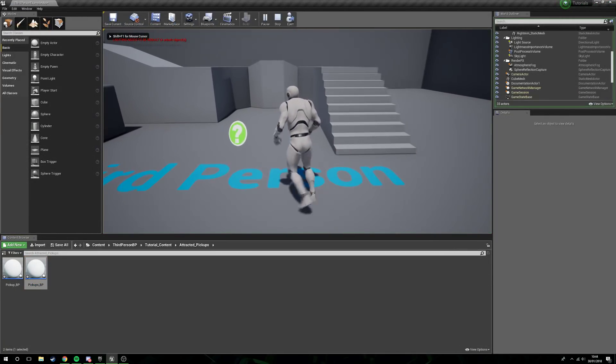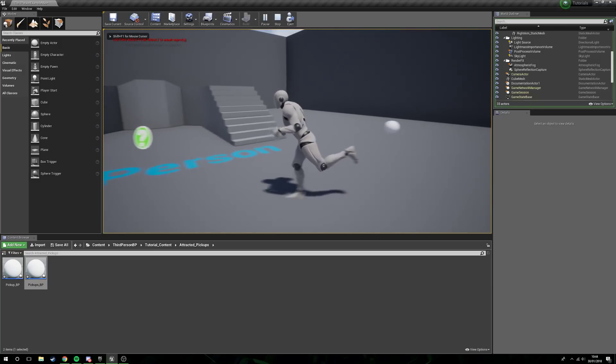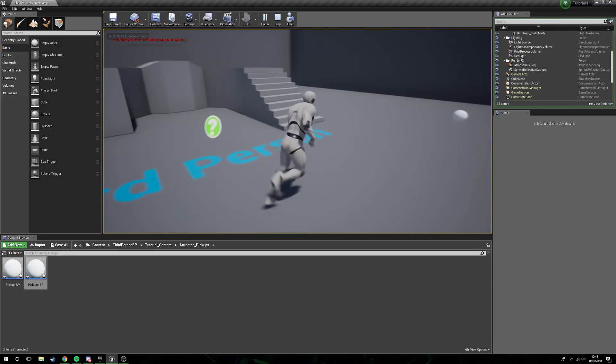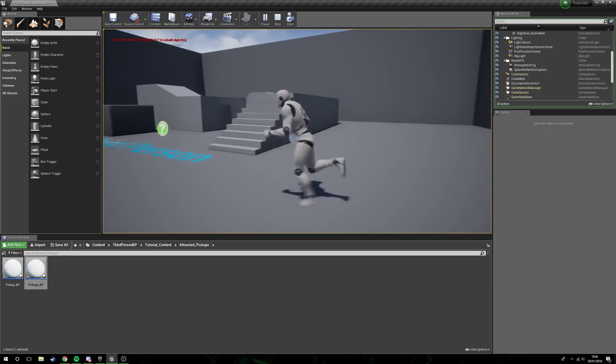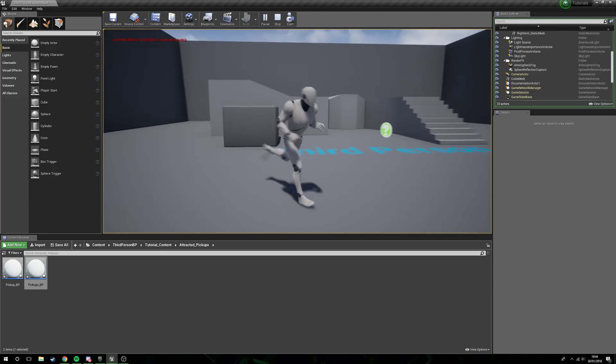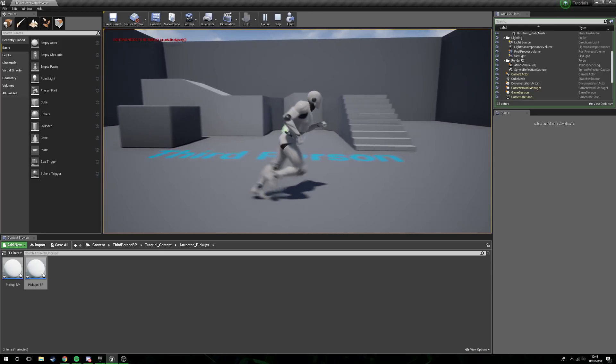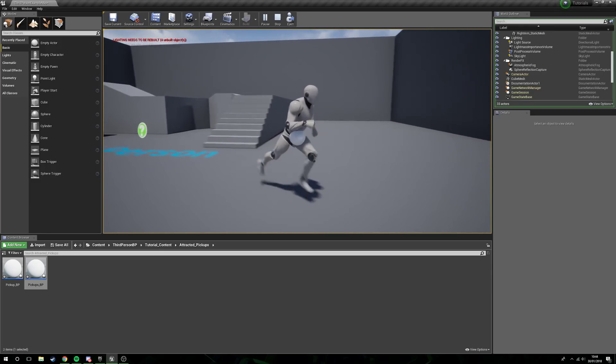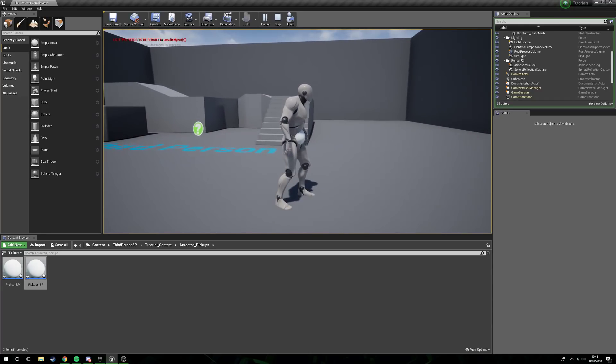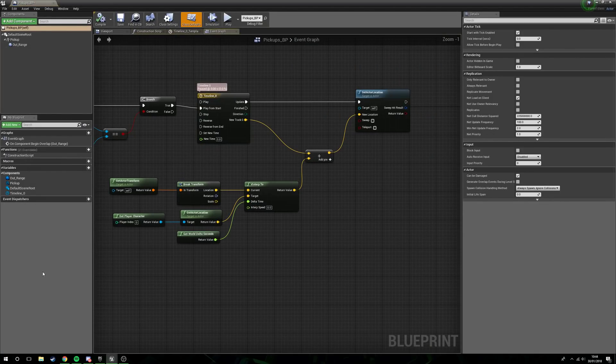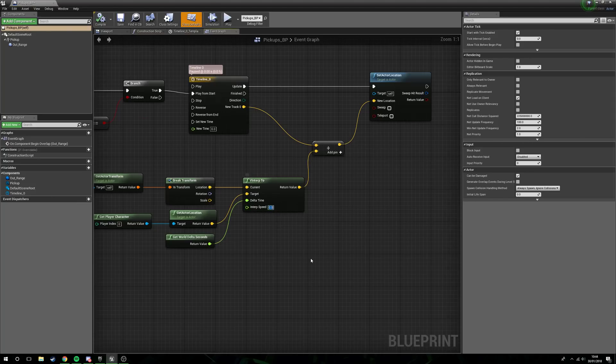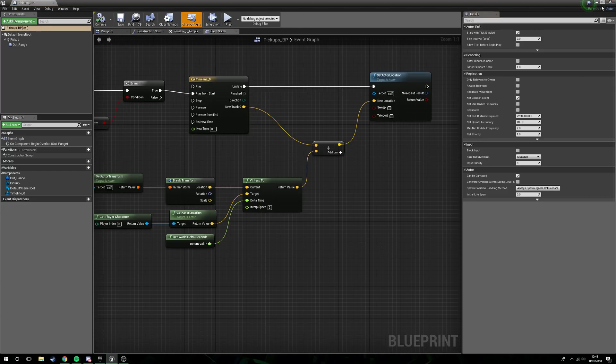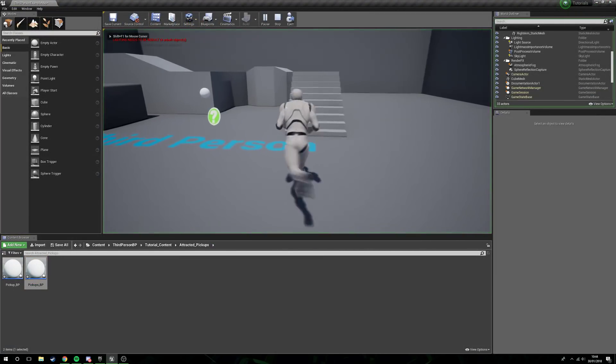If we press compile and we press play, if we now go here, you can see that that little orb is getting a bit too cozy. You see, it's sticking to him, so it's working. It's going to our character but you see it's instant, so it's just boink, he's there. The reason this is instant is because our interp speed is set to zero.